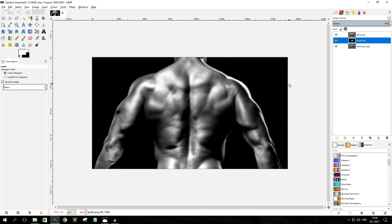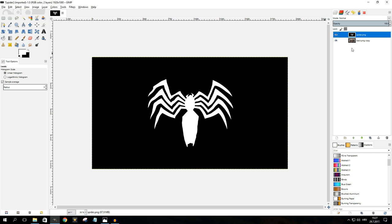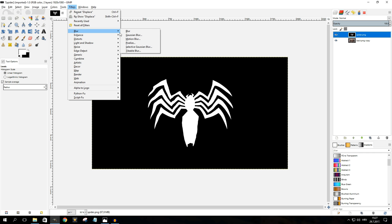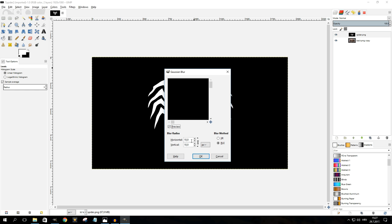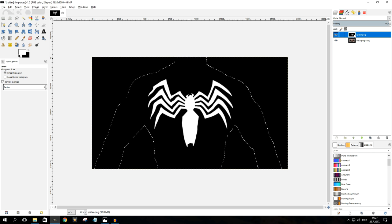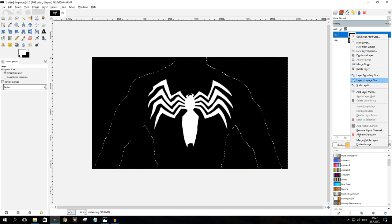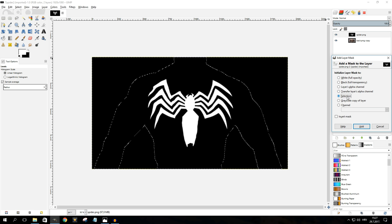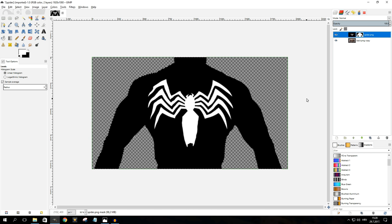Now that the displacement is applied, we can delete our displacement map — the top layer — since we no longer need it. With the top layer selected, go to Filters > Blur > Gaussian Blur one more time, and this time use a value of 5 for both horizontal and vertical to blur the spider sign slightly for a more natural look. Next, select the bottom object layer, right-click and choose Alpha to Selection, then select the top layer, right-click, go to Add Layer Mask, select Selection, and click Add. This removes any imagery outside the boundaries of our object. Then go to Select > None to clear the selection.